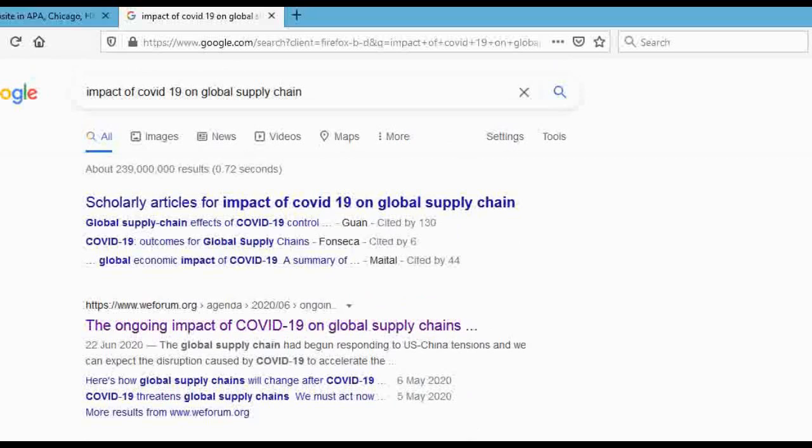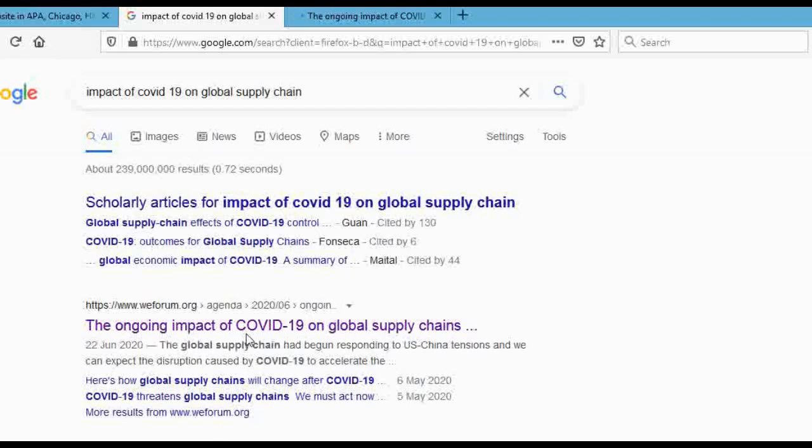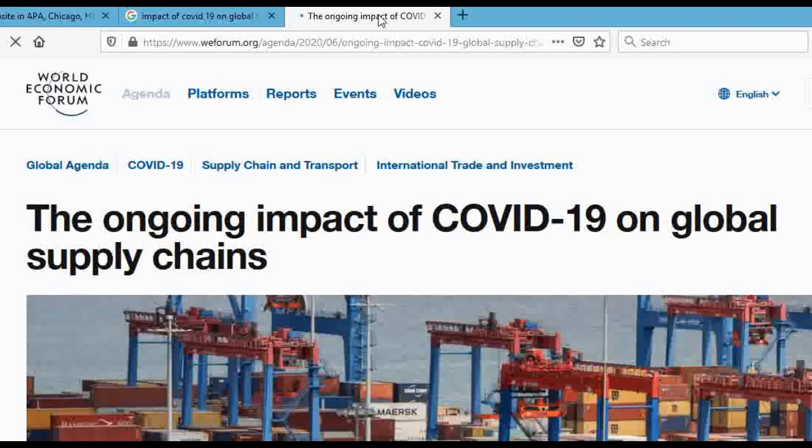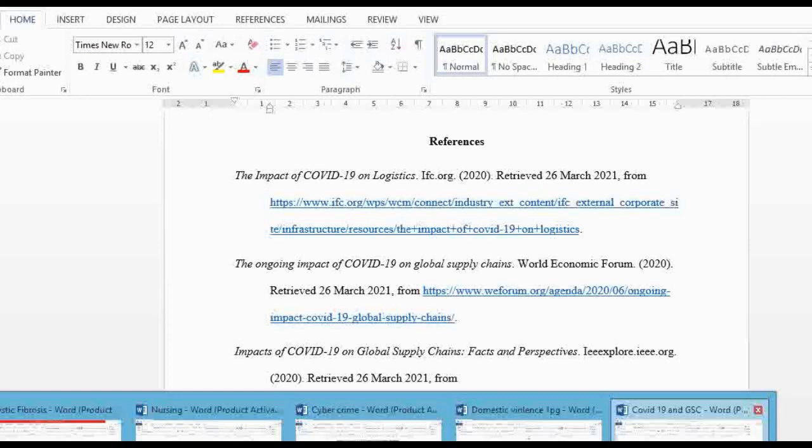There's also IEE dot org — you can see that was my third reference. So what I did is I acquired information from these credible sources. If I want to use one of them, I can just open the link in a new tab. I'm showing you guys how I got that information — for example, this article is titled 'The Ongoing Impact of COVID-19 on Global Supply Chains.'